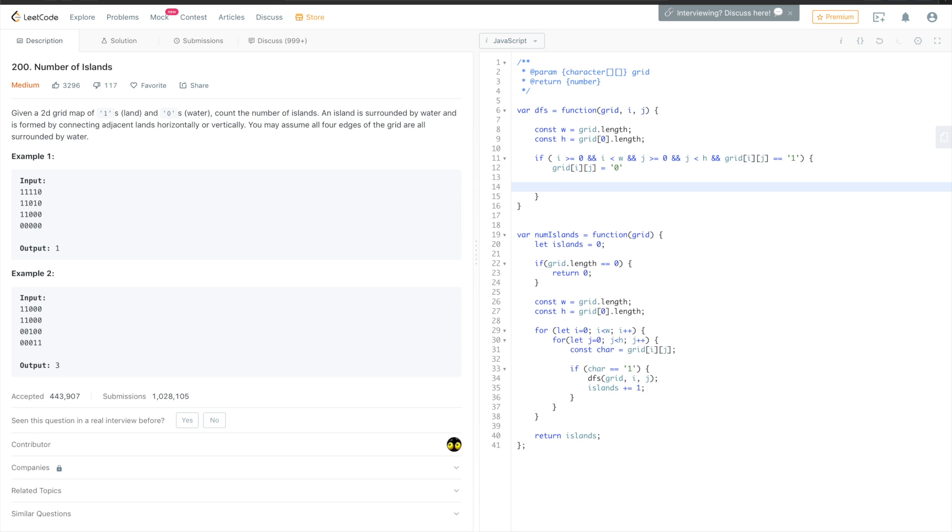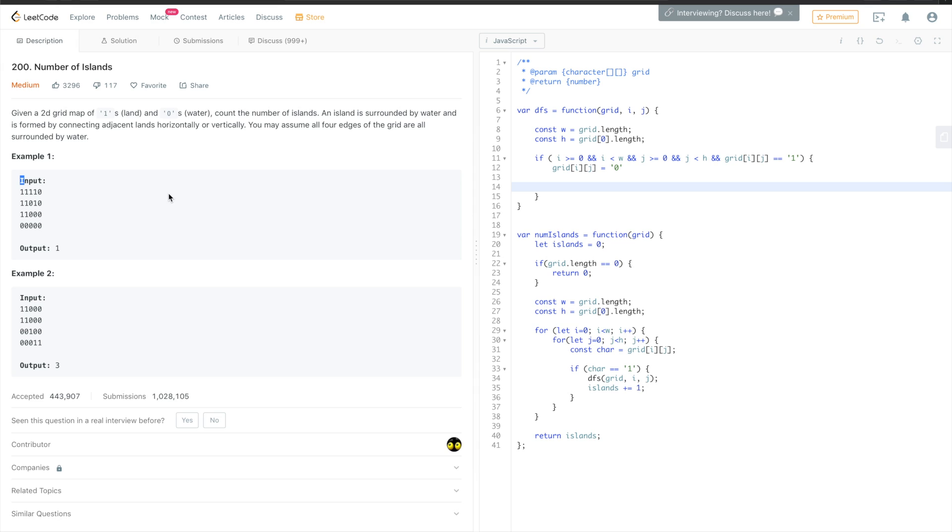We need to call recursively the same method for the neighbors of this element. So as we said, if we started with this first element and we called the DFS method for this element, we'll check this element, this element, this element on the left which doesn't exist, and the element on the top which also doesn't exist. So yeah, we can start with the elements from the right and going as the clock.